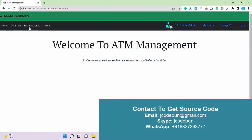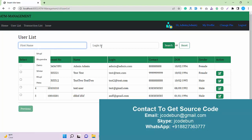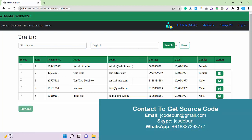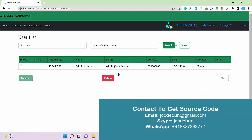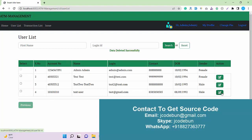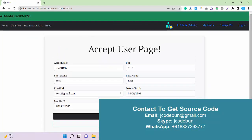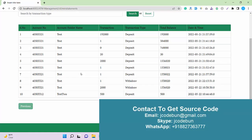After logging in as admin, I have an option for the user list where I can view all the customers in the application. I can search them by first name or login ID — if I enter a login ID and click Search, the data will be filtered. I can also delete a user by selecting them and clicking Delete, and I can edit records as well.